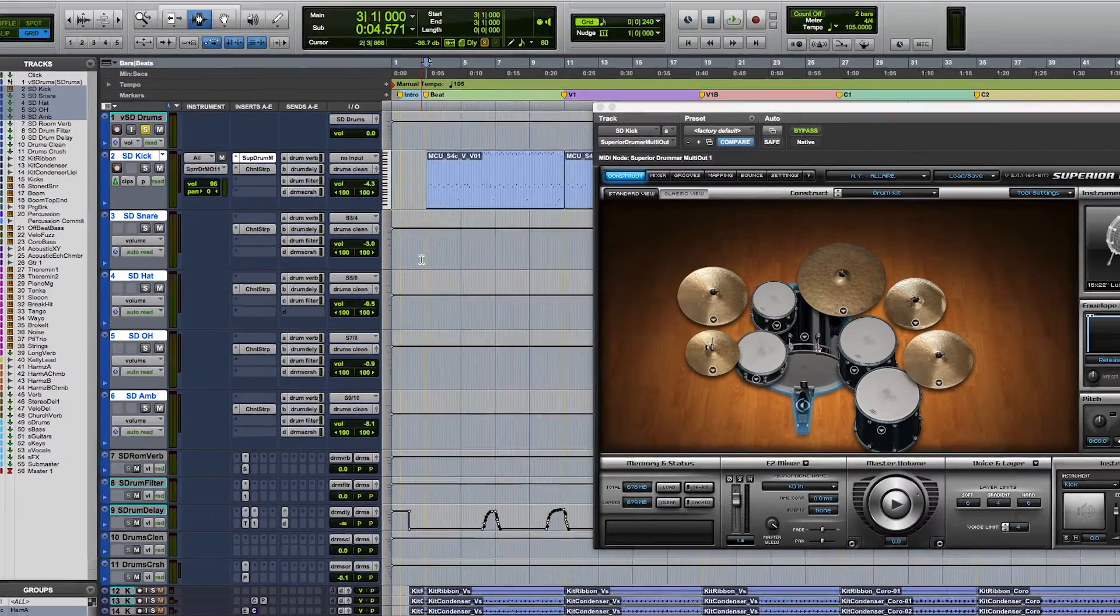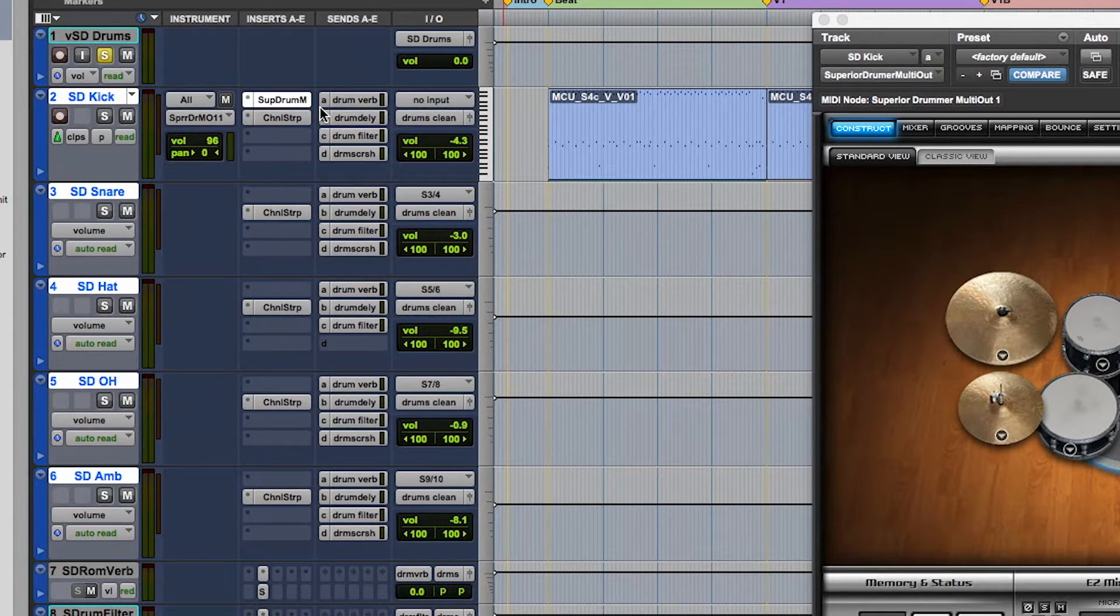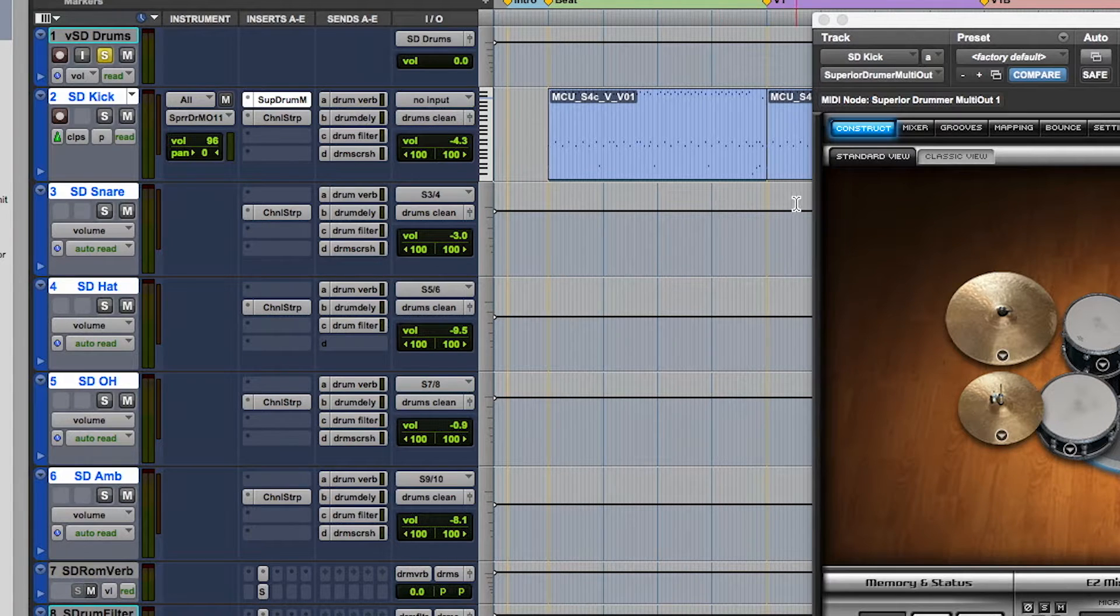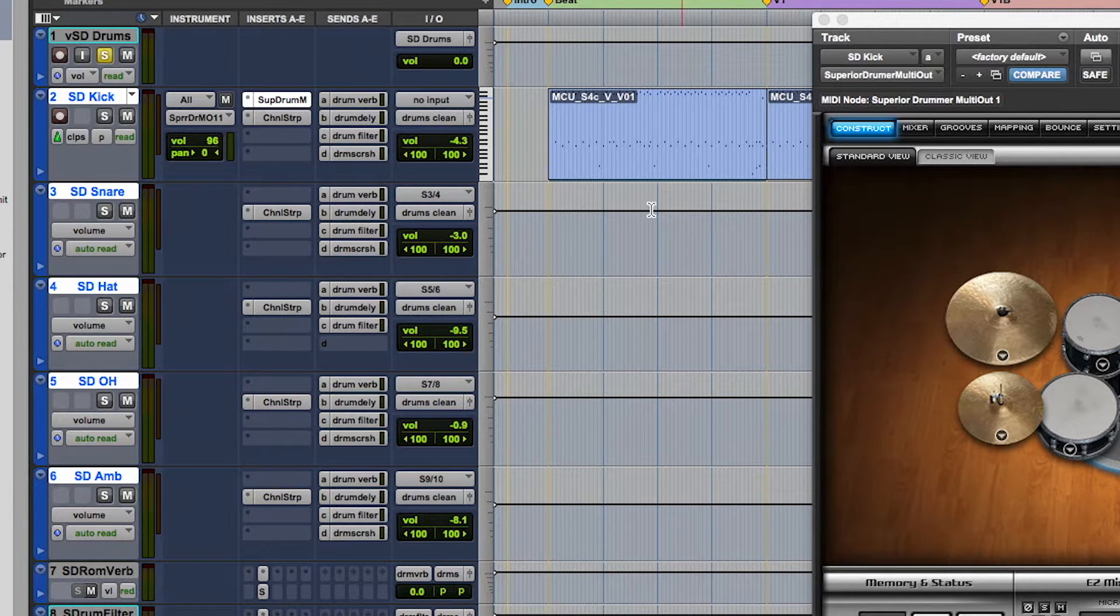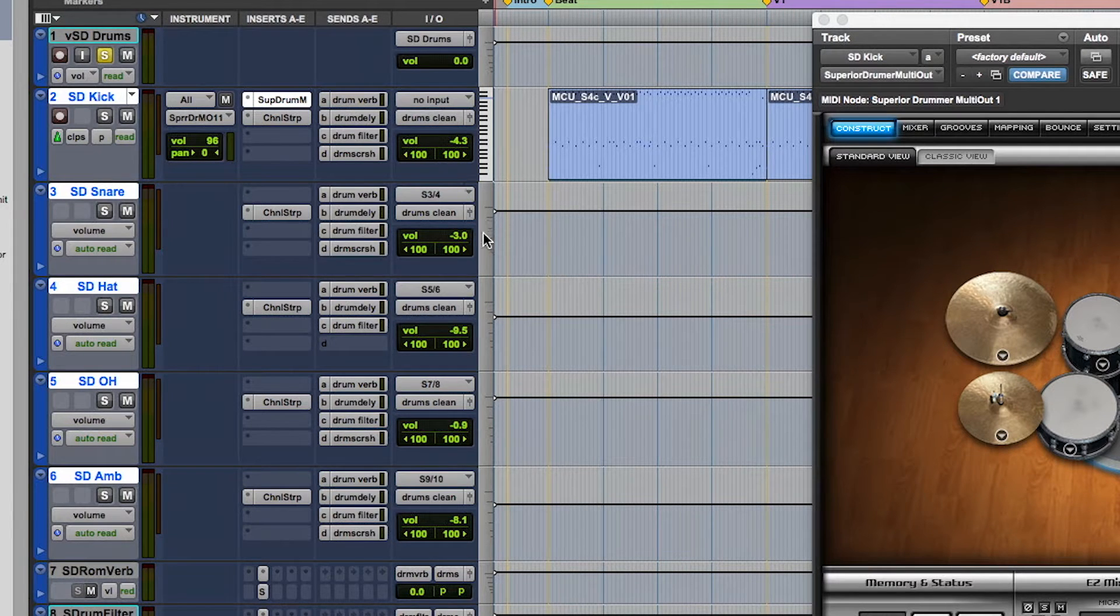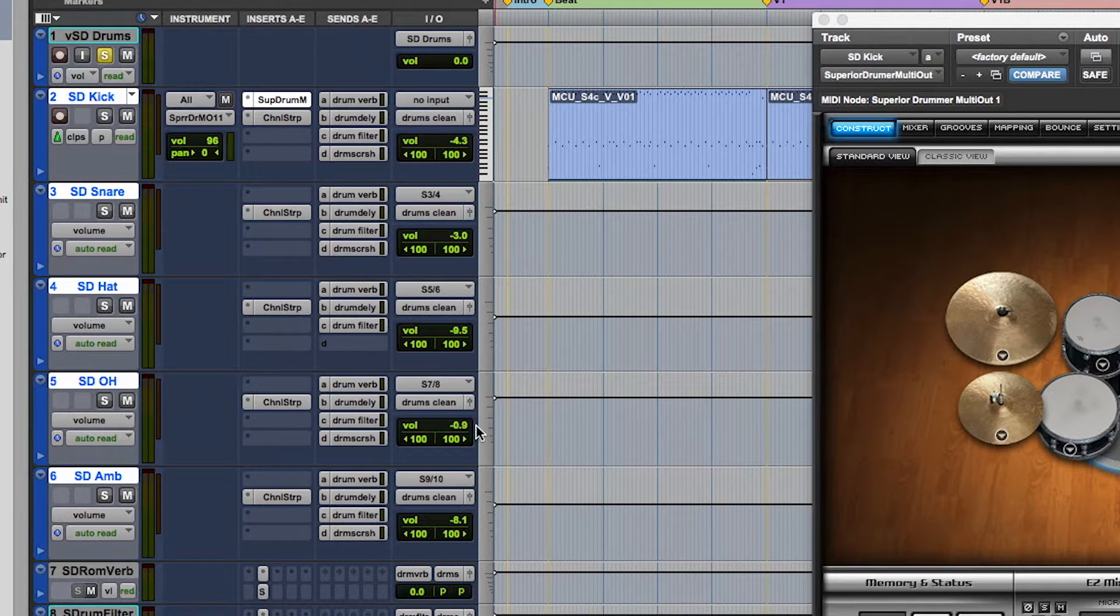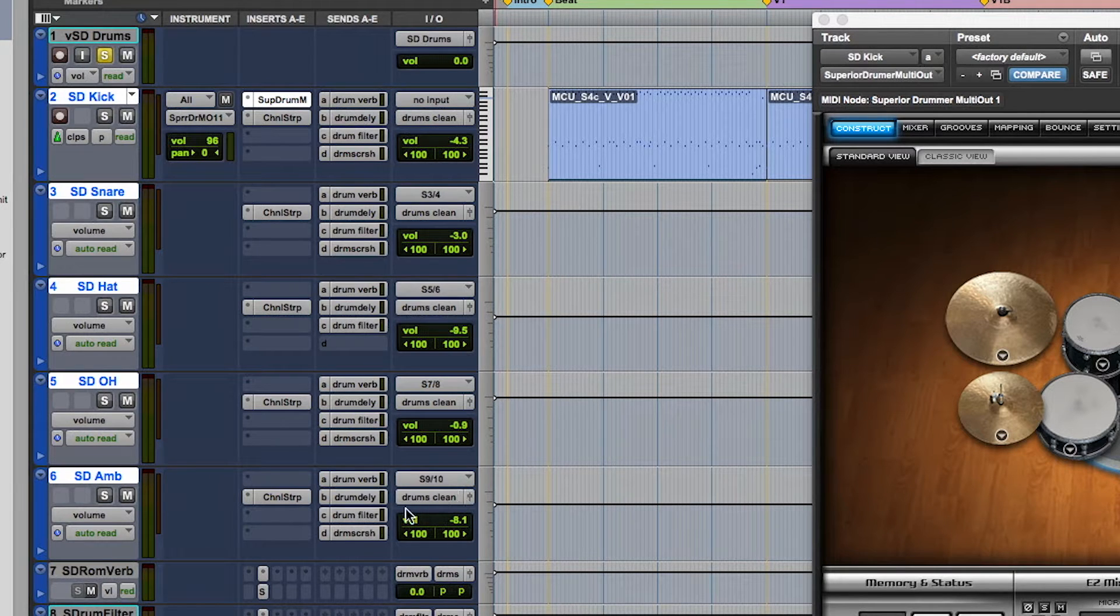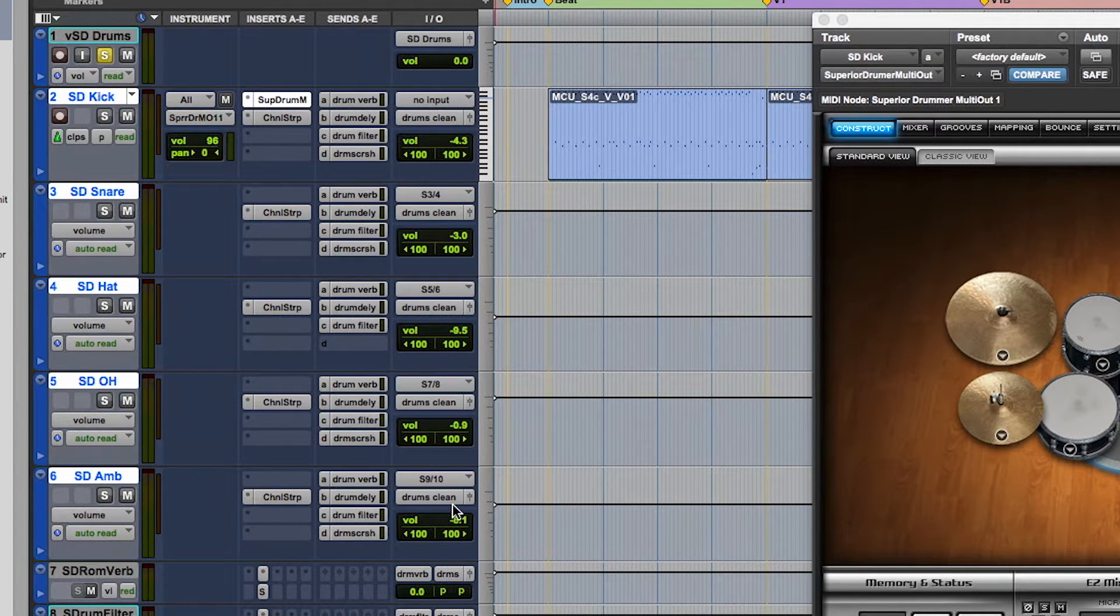We have the VI on the first instrument track. This track also has the MIDI clips for the drum part. The next four tracks are set up to receive separate outputs from the drum VI. The tracks are routed to a clean, unprocessed subgroup bus.